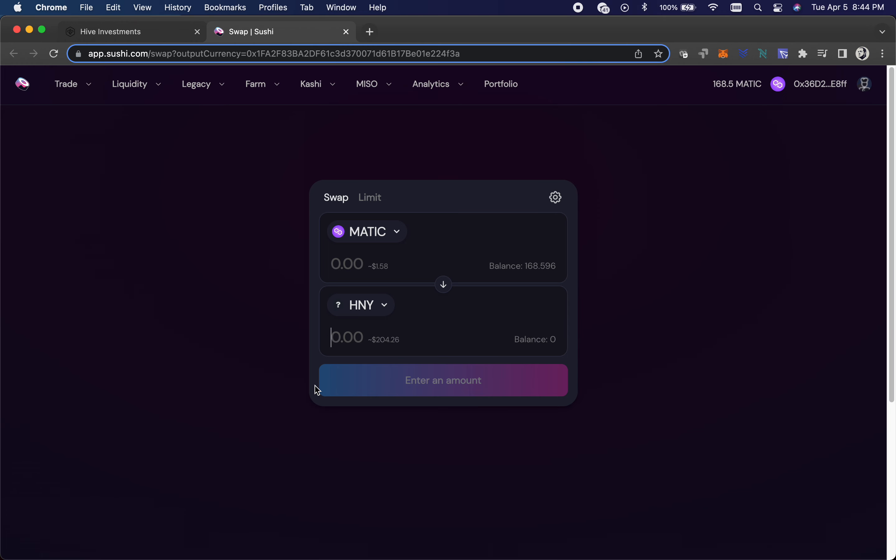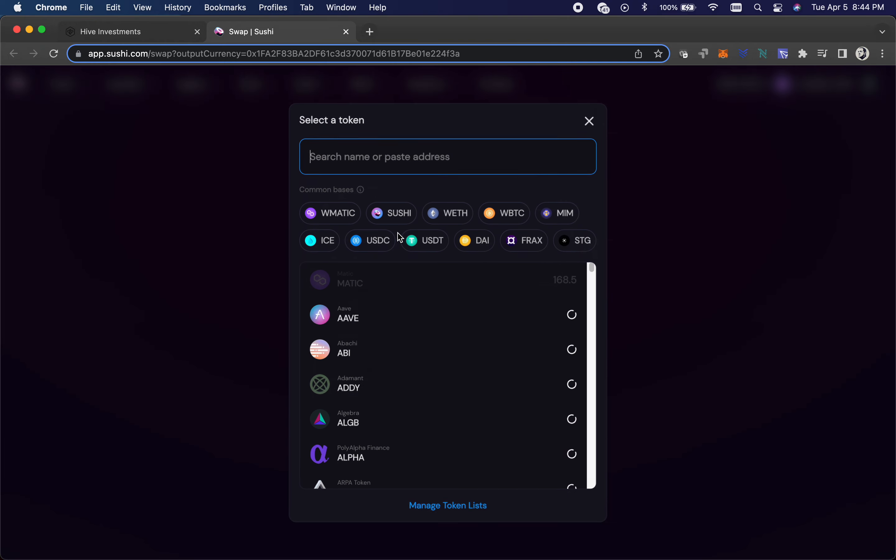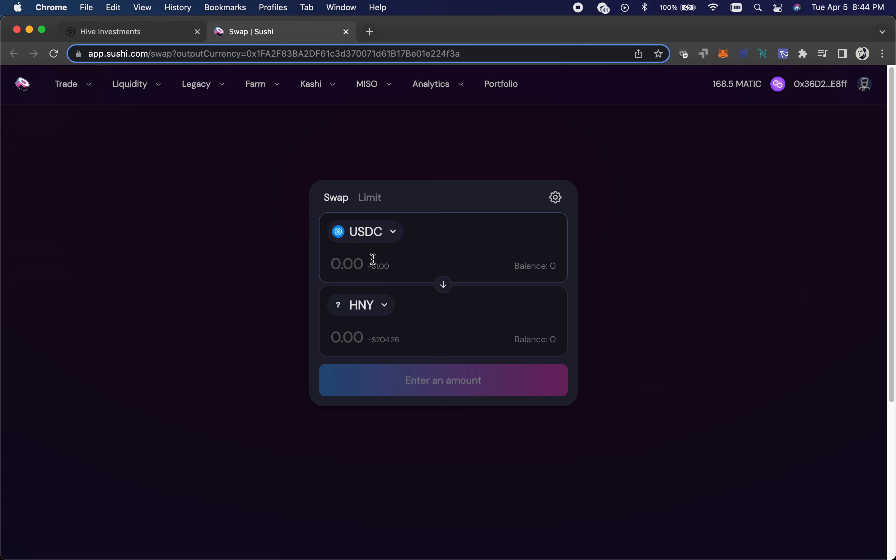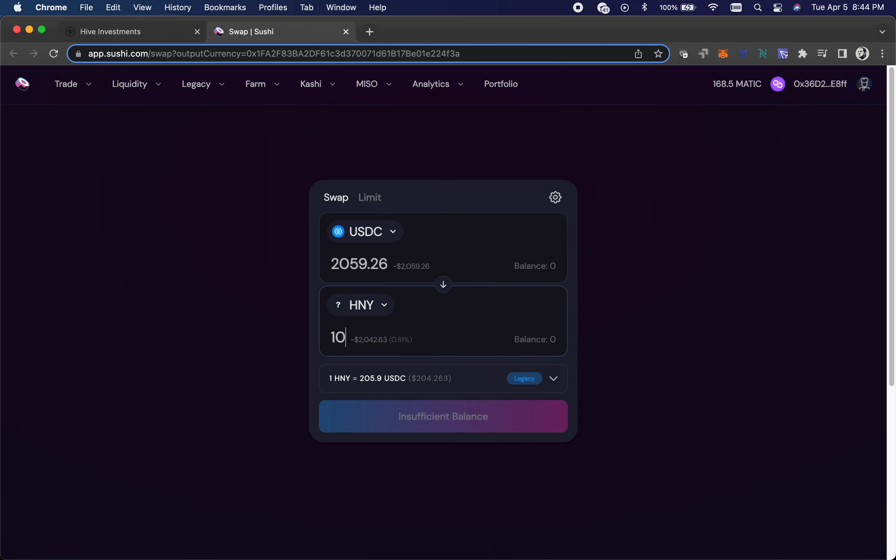So first thing is you buy honey. You can click buy, it'll take you over to SushiSwap and you can buy it. Let's peg a stable coin in here and say you want to buy 10 honey. That's just over two grand, so that's what it costs to mint an NFT.